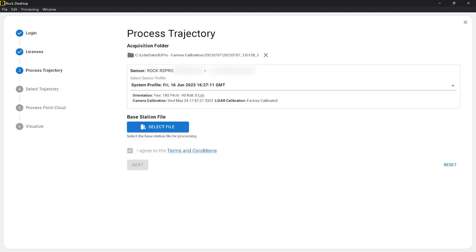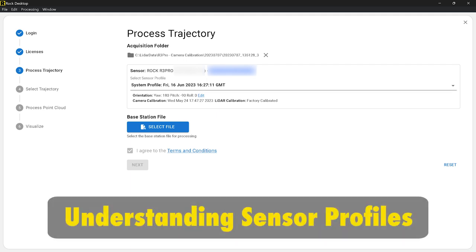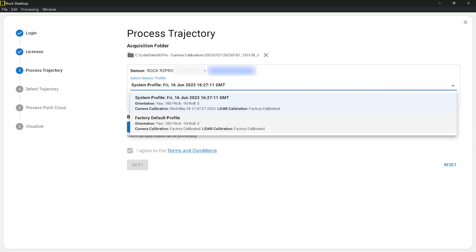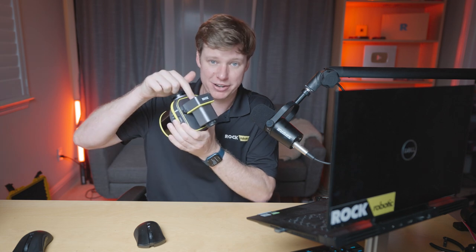It's going to go ahead and scan through there. Now here's some information about the sensor — it's the Rock R3 Pro. And now we have Select Sensor Profile. This is an important concept: we have a System Profile and a Factory Default Profile. We've got a detachable camera on here, so one of the things that happens when you take it off and put it back on is it has ever so small movements on the camera.